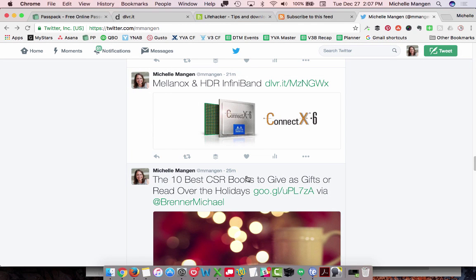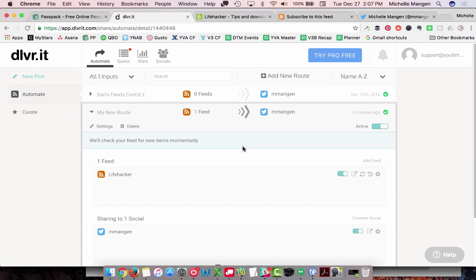So now you know how to set up DeliverIt and use the photo option. You can do this with a lot of different networks — Facebook, Pinterest, Google+, etc. Play around with these a little bit. This gives you an opportunity to see how, from a basic standpoint, to set one up for Twitter.